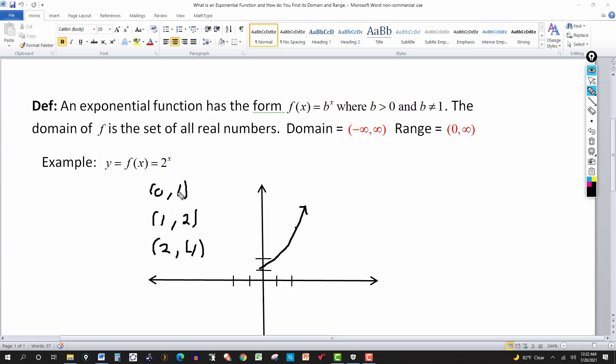You'd have a similar graph with another base larger than 1, say 3, 4, or 5 — it'll just be a little bit steeper.